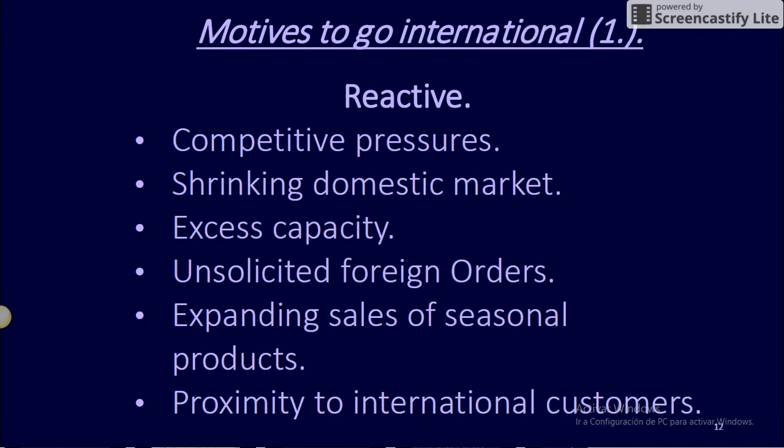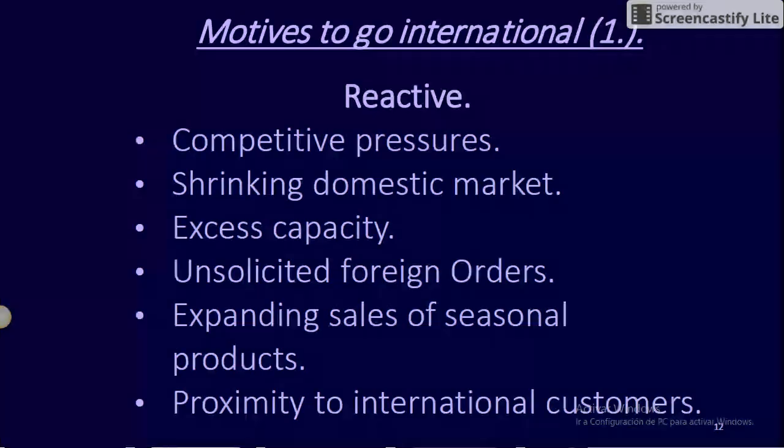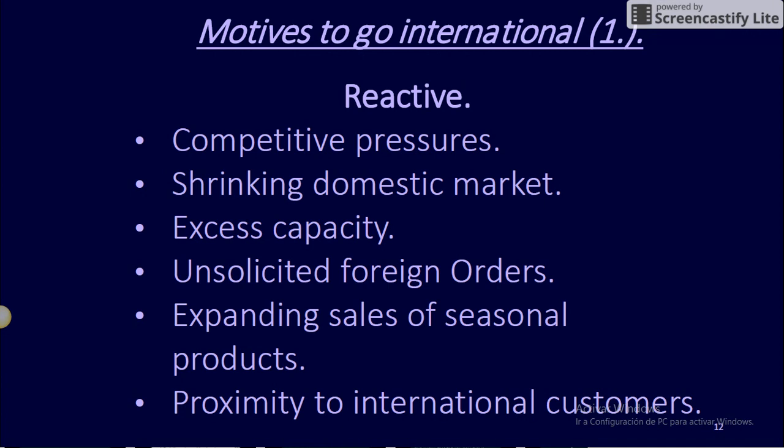Motives to Go International — Reactive: Competitive pressures. Shrinking domestic market. Excess capacity. Unsolicited foreign orders. Expanding sales of seasonal products. Proximity to international customers.